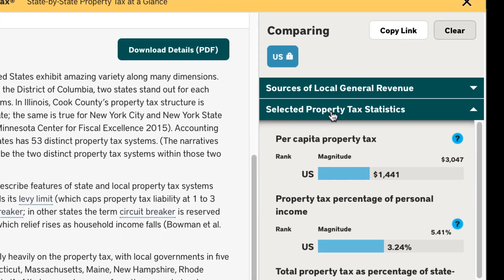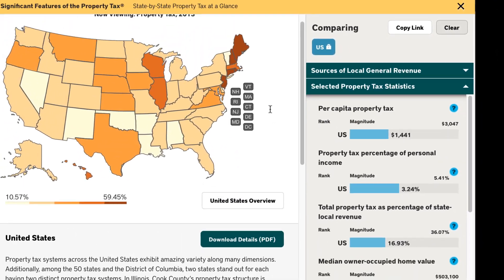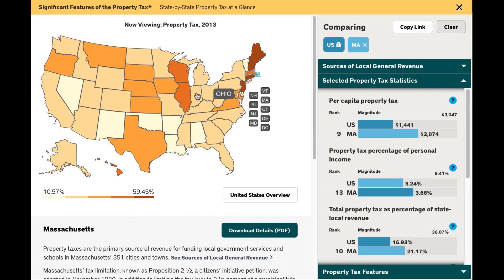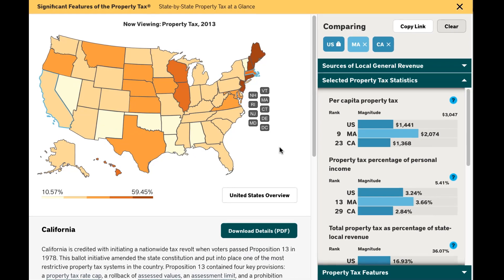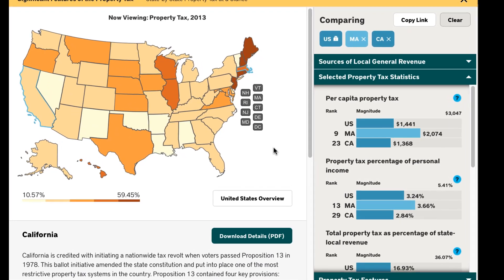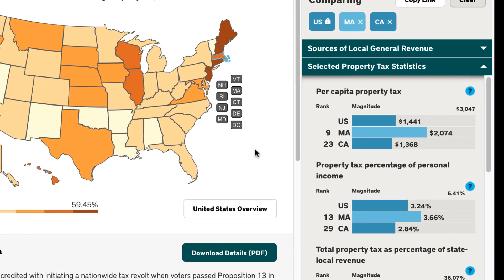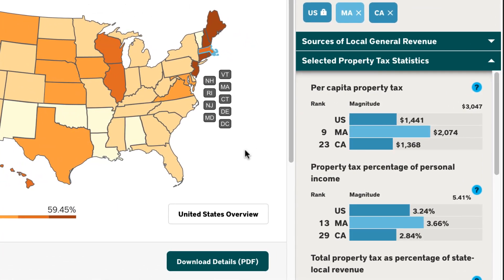The most important section for homeowners should be the selected property tax statistics. To get started with the tool, let's say I am a homeowner in California looking to relocate to Massachusetts. With the visualization tool, I can click on both states to have a side-by-side comparison of important property tax information from California and Massachusetts.